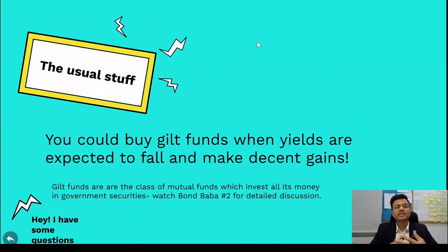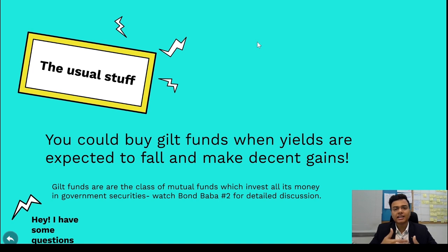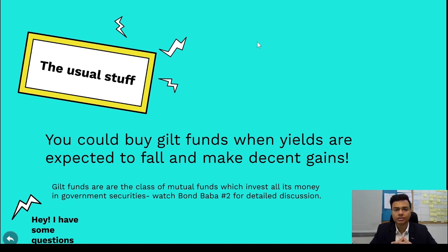If you've followed the Bond Baba series from the beginning, the most obvious thing to do when you know yields are going to fall is to buy gilt funds. The yields will fall, the bond price will rise, and you will make decent gains. Gilt funds are simply debt mutual funds which invest entirely in government securities. For a detailed discussion on gilt funds, please watch Bond Baba episode 2.